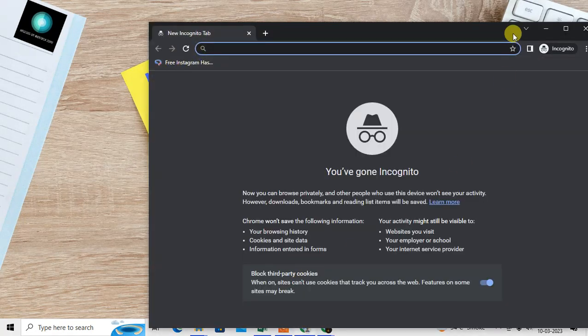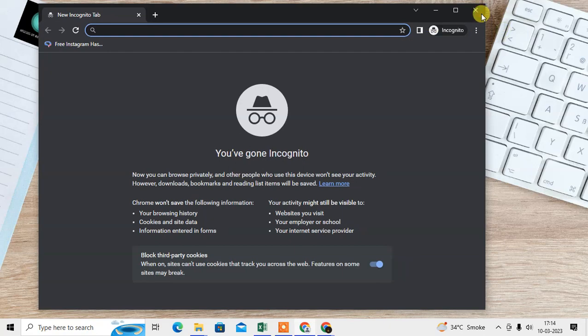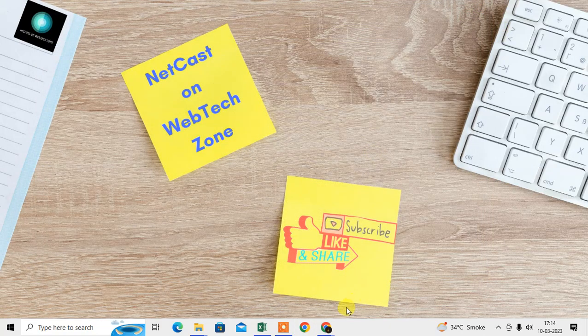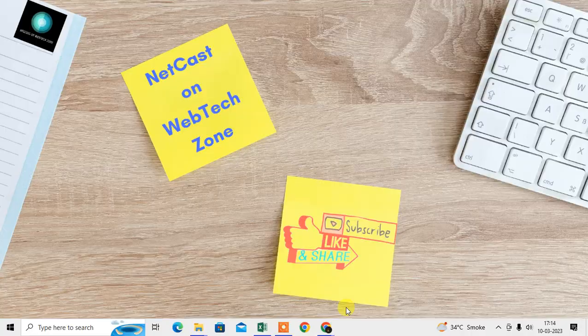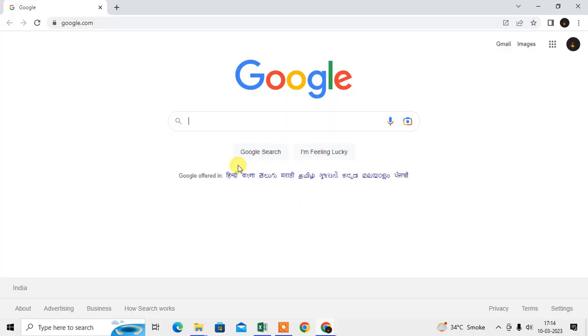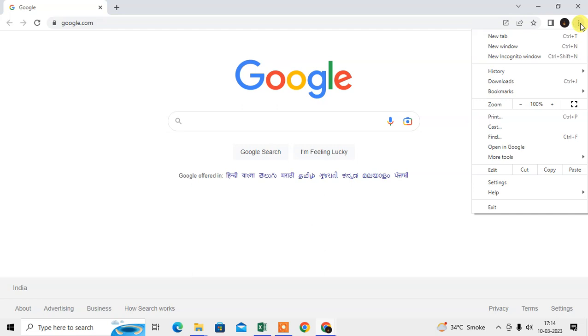Or you can open the Chrome browser first, and then you can click on this three-dot option. And here you can see the option called New Incognito Window. You can click to open it.